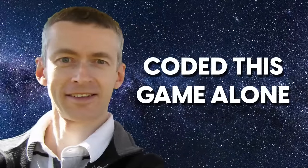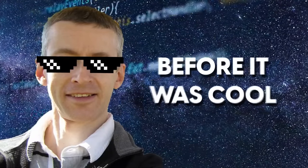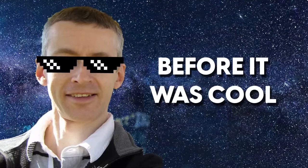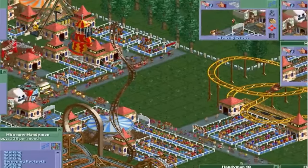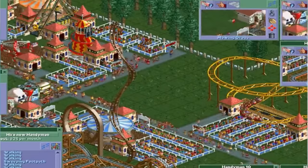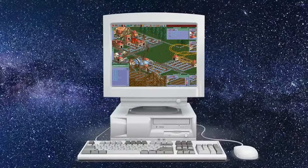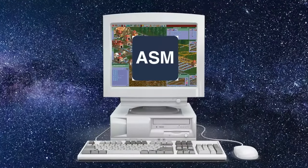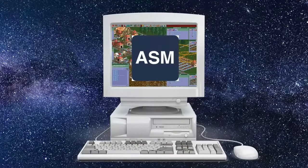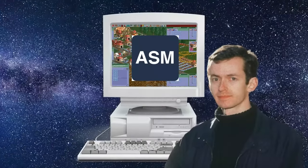Now Chris Sawyer, the man himself, coded this game alone. This was before being an indie game developer was cool like it is today. The reason it was able to be so complex and also perform on the worst computers is because he wrote it in the language assembly. But we'll get into that after just a few words on Sawyer's backstory, because it is interesting.